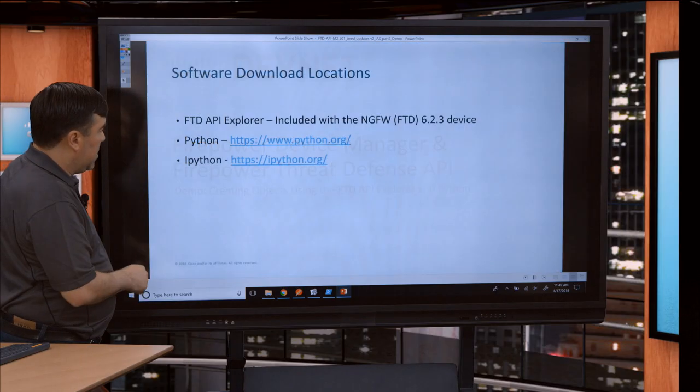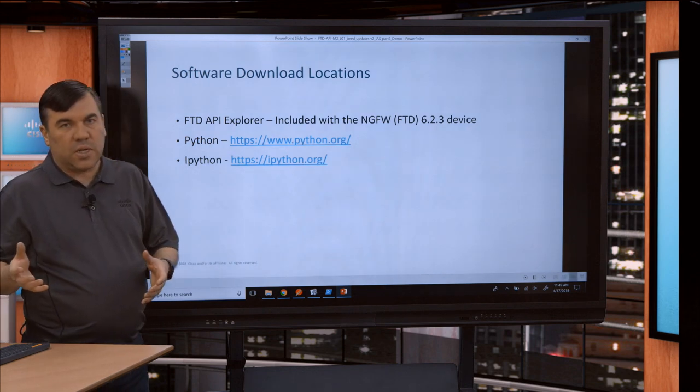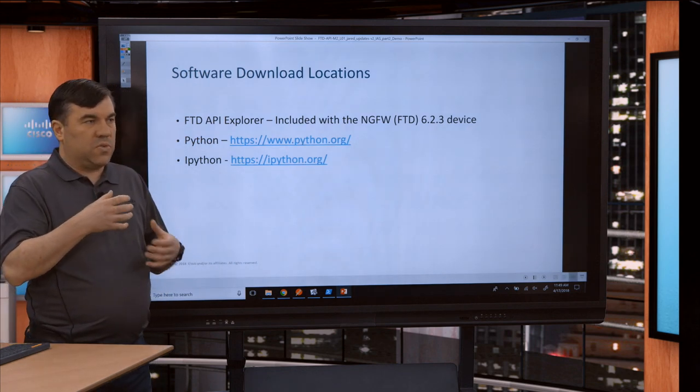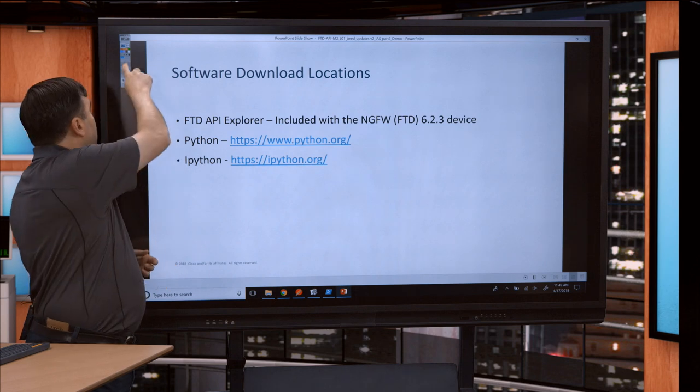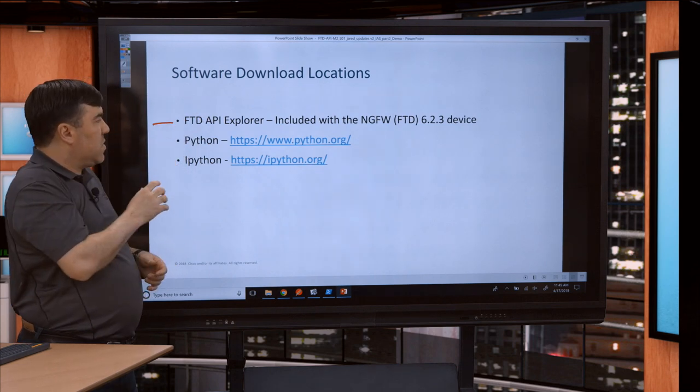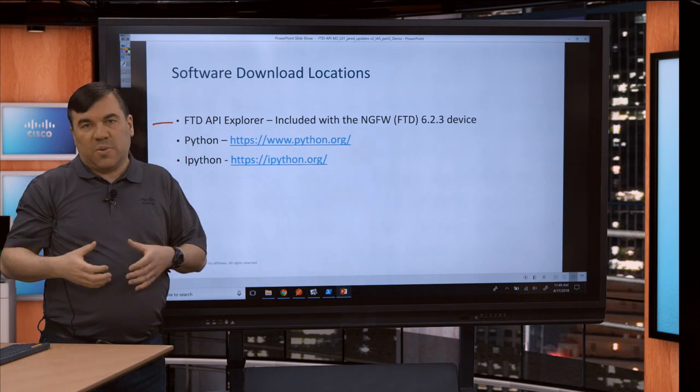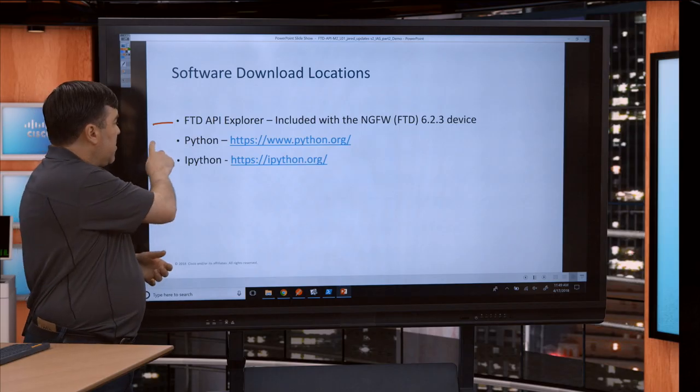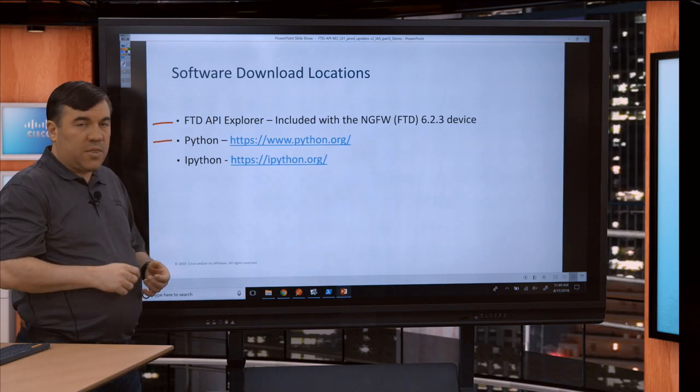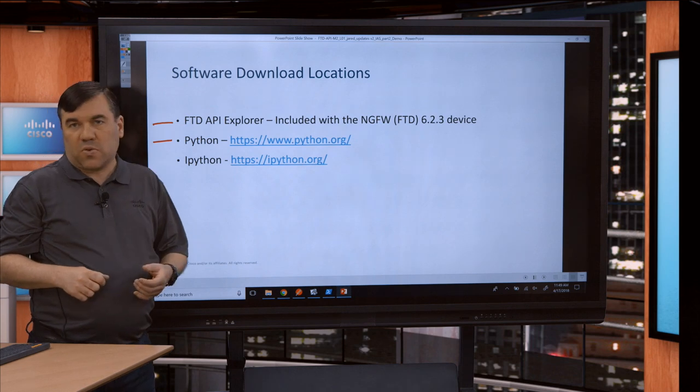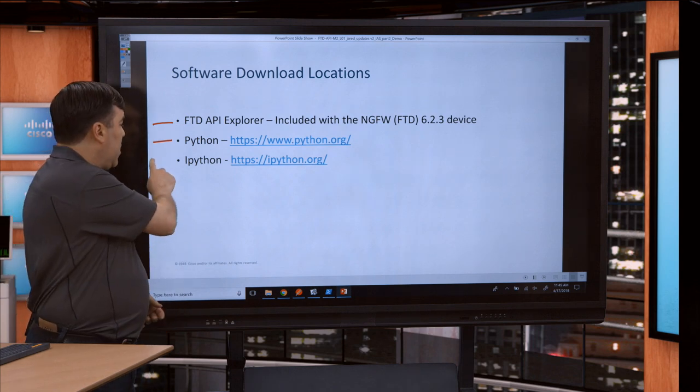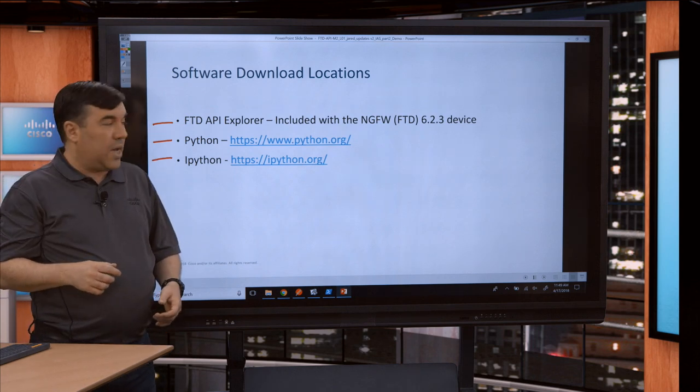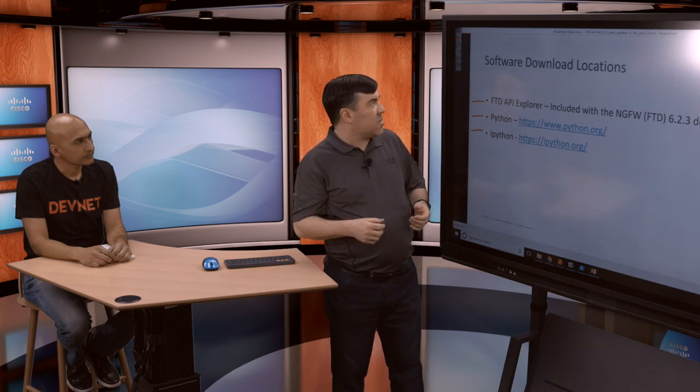The next thing I'll show you is some of the tools you need. One is the API Explorer, which comes with the product. If you have an FTD or NGFW device, you can point your browser at that. The other thing is Python from python.org. If you want interactive Python, there's a tool called IPython which I really like. It's an interactive way that you can explore an API without having to run a script.